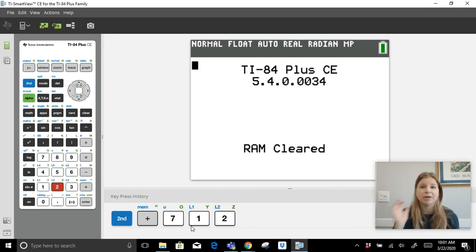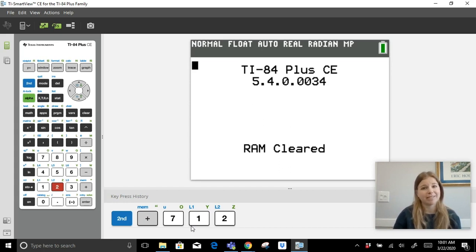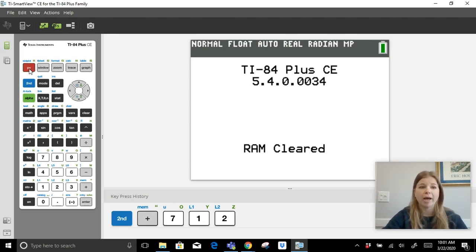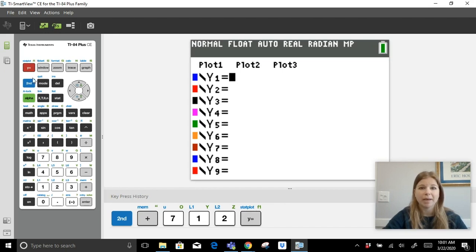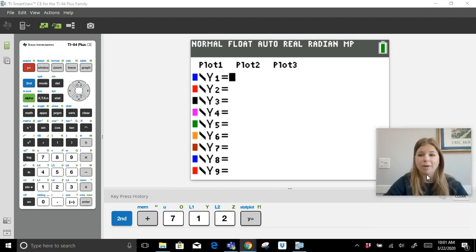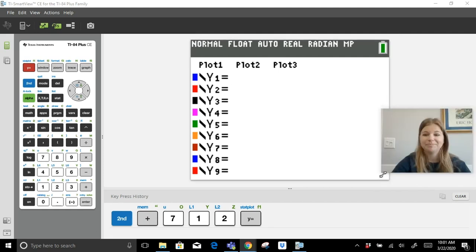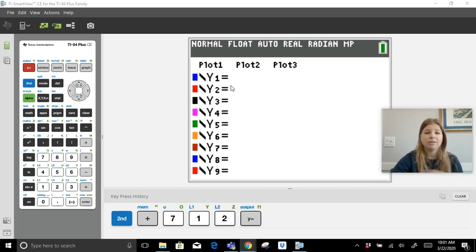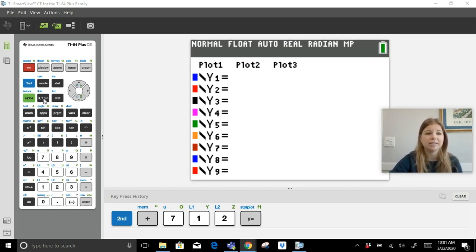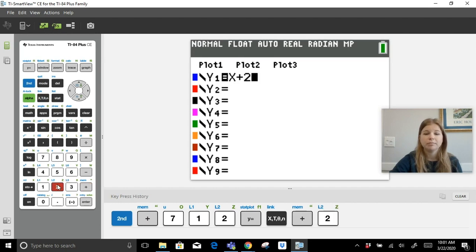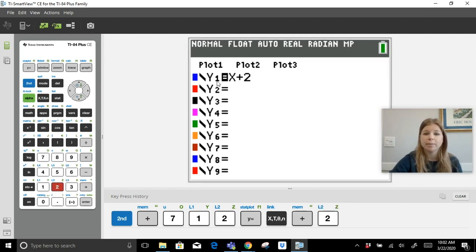Let me go through some super basics with you. First, clearing the calculator: second, plus sign, 7, 1, 2. Next, for graphing, go to Y= . Notice when I press a button on the emulator it turns red, and that keystroke gets logged at the bottom. If I tell students to graph y = x, they find the variable X on the calculator, and plus 2.